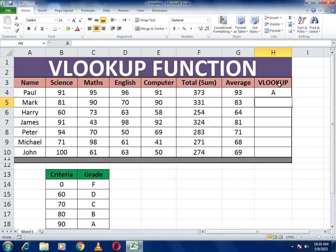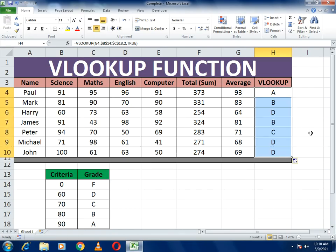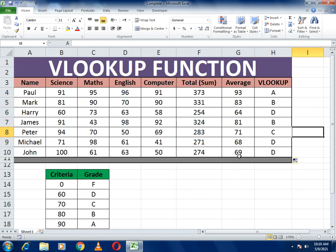Press Enter and you'll get an A grade, because based on the criteria, 90 or above gets an A. You don't need to re-enter the formula for each cell — just select the cell and drag it down, and grades will be assigned automatically based on the criteria.